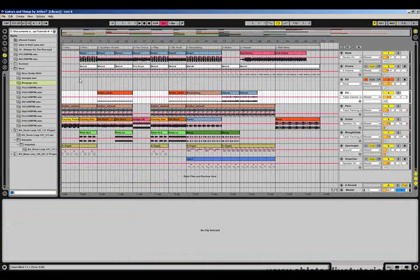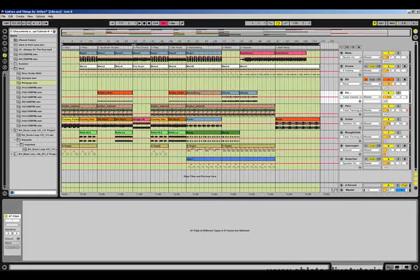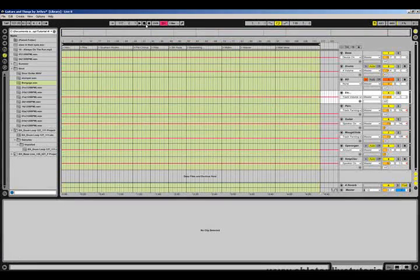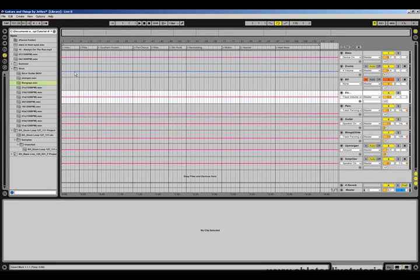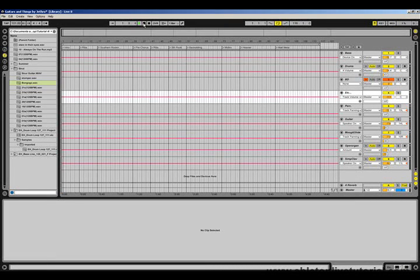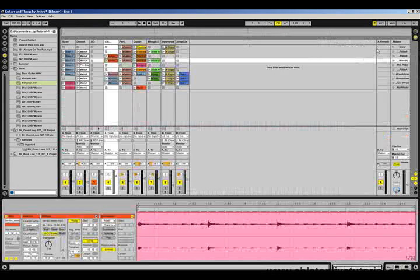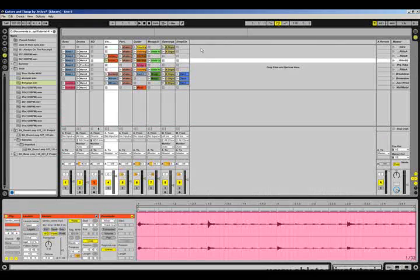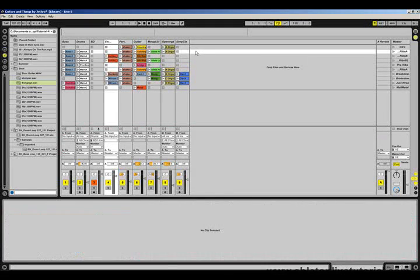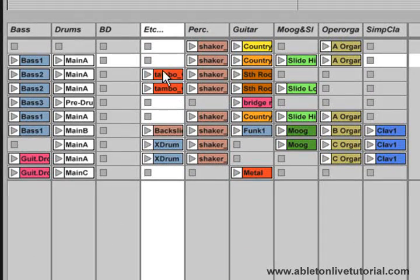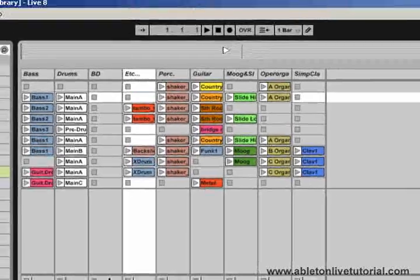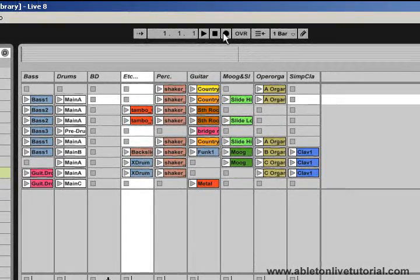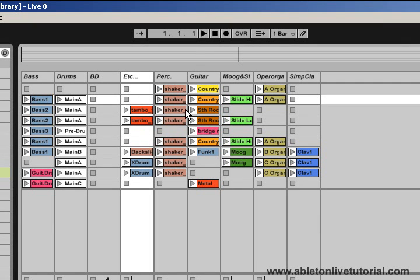If I quickly delete all of this information in the arrangement view, now this time if I click on play, there will be nothing heard because there's no clips in the arrangement. What we can do is actually improvise with the clips in the session view. If we were in a live situation again, we can go on stage with a whole session view laid out with these different clips and start to build a song from scratch just by clicking on these different clips.